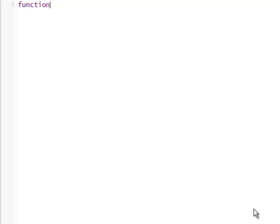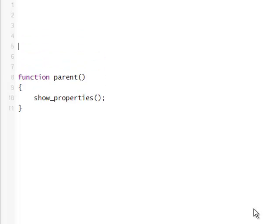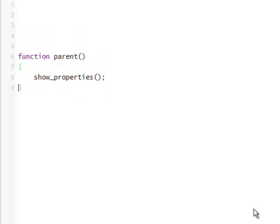We'll need a parent function in order for all of this to work. So let's say we'll call some other function from here. Let's say we'll define this function later — show properties. And later on we'll just keep calling it parent. So we're going to call this function, and now we have to define show properties.